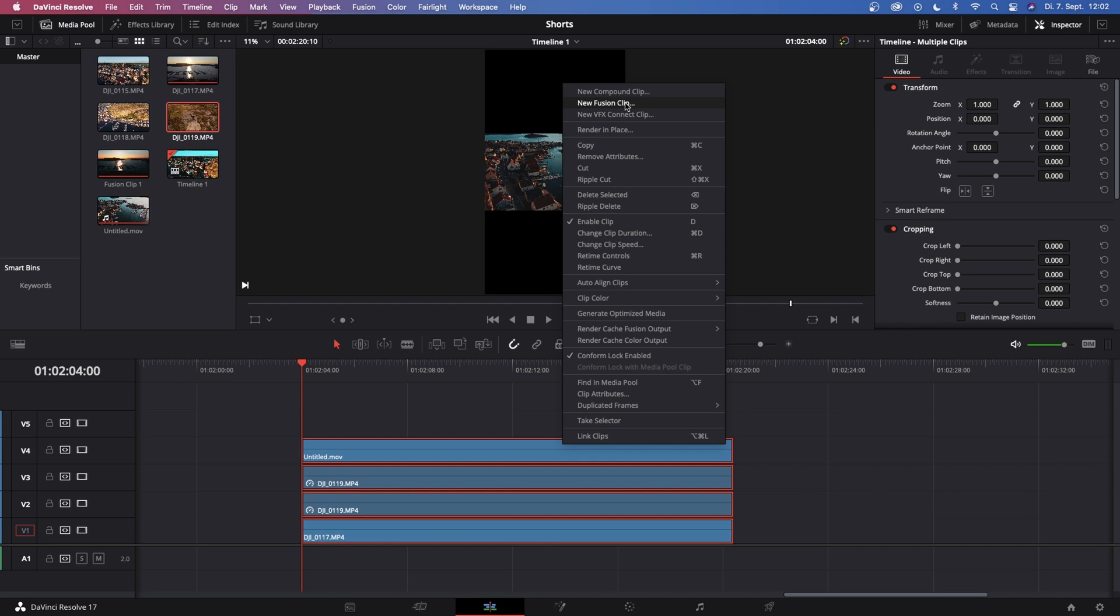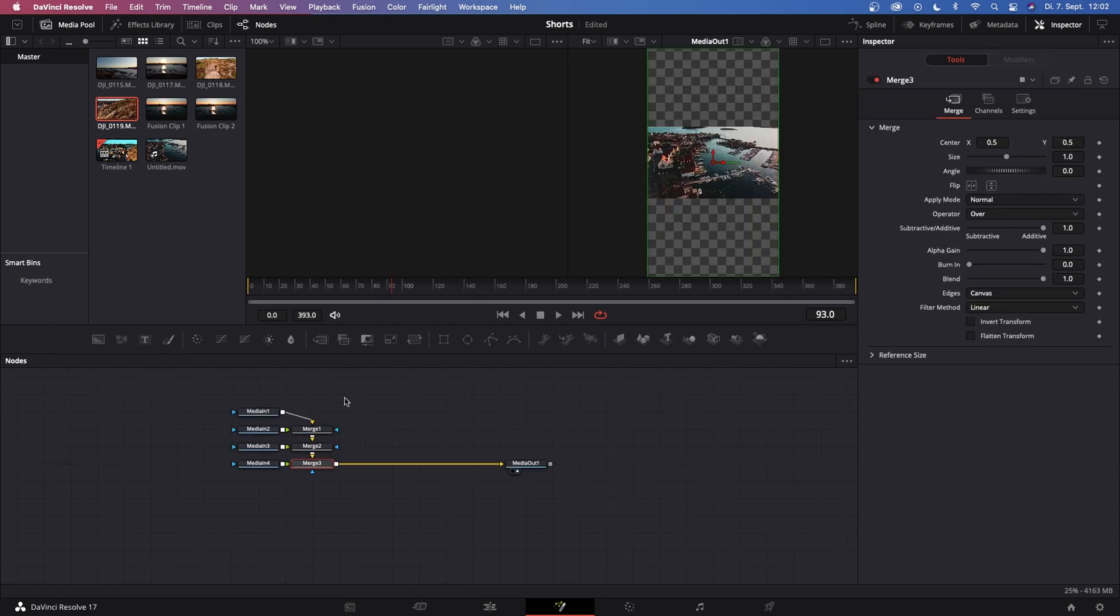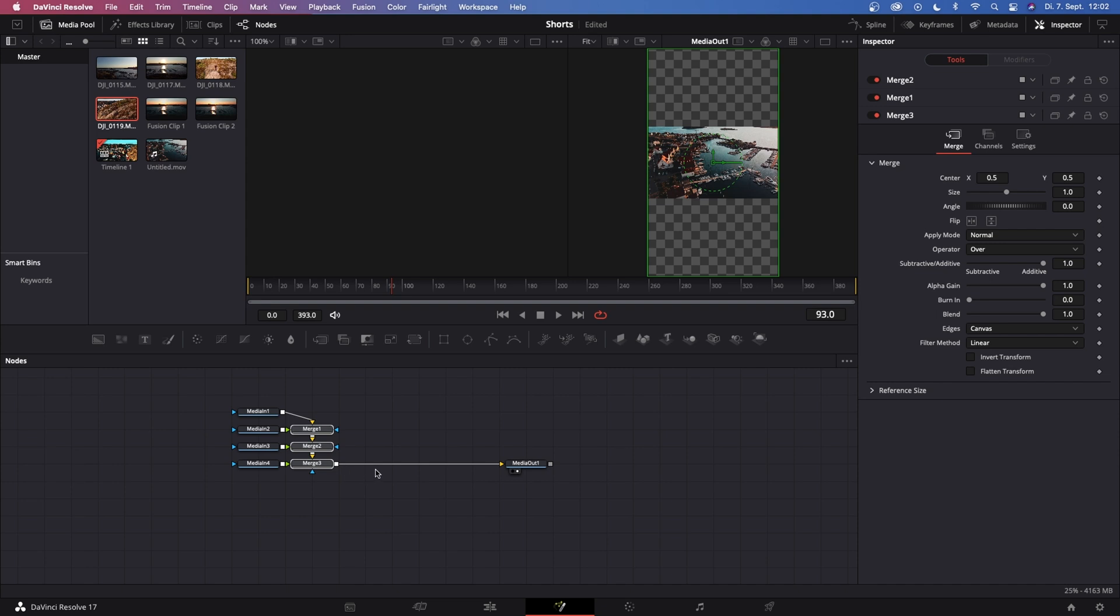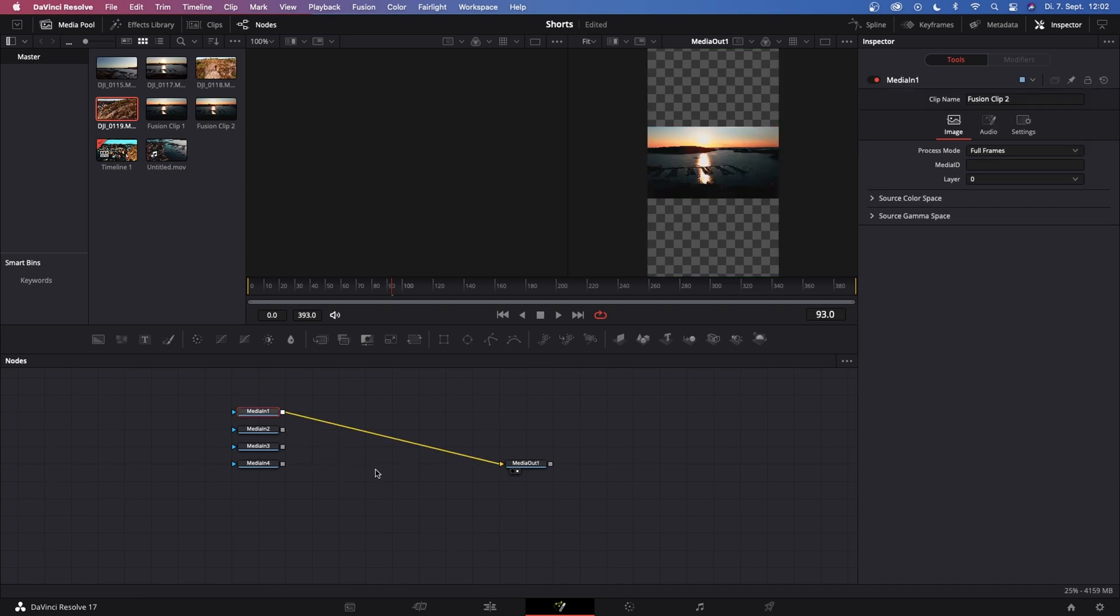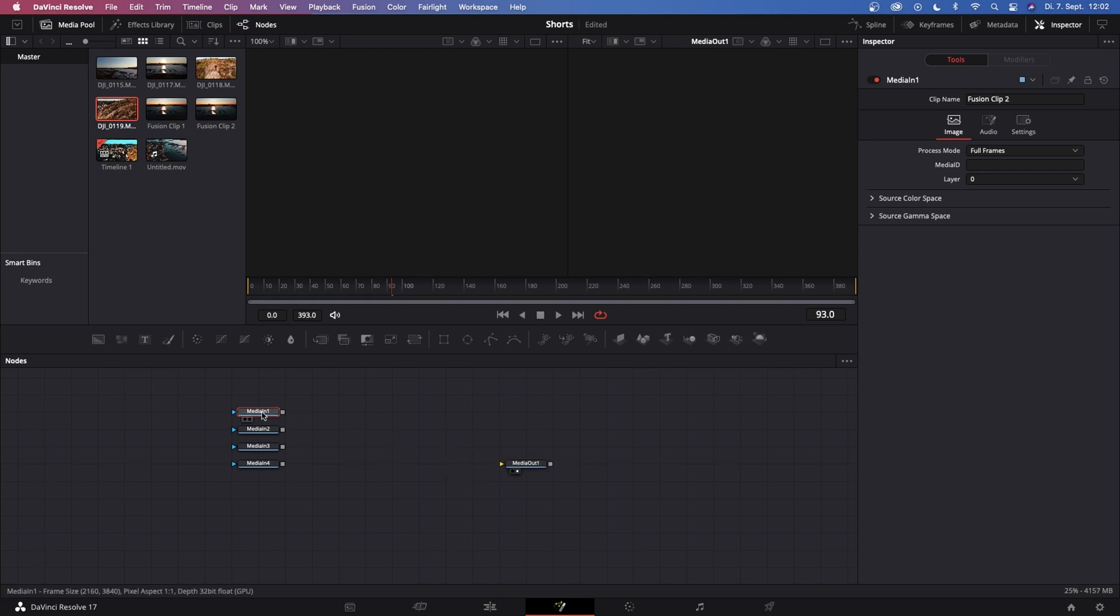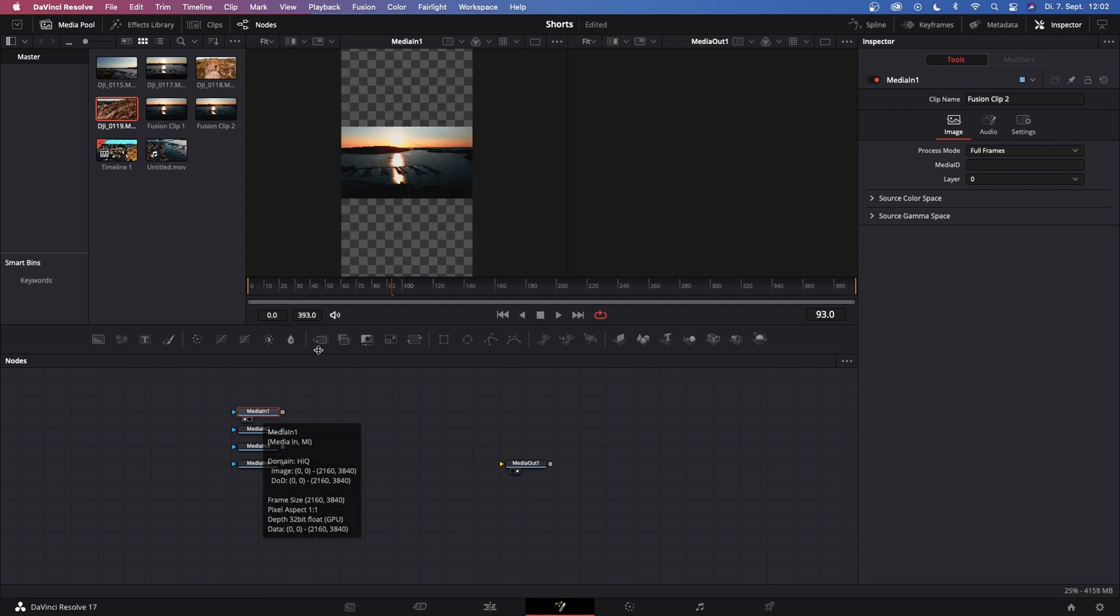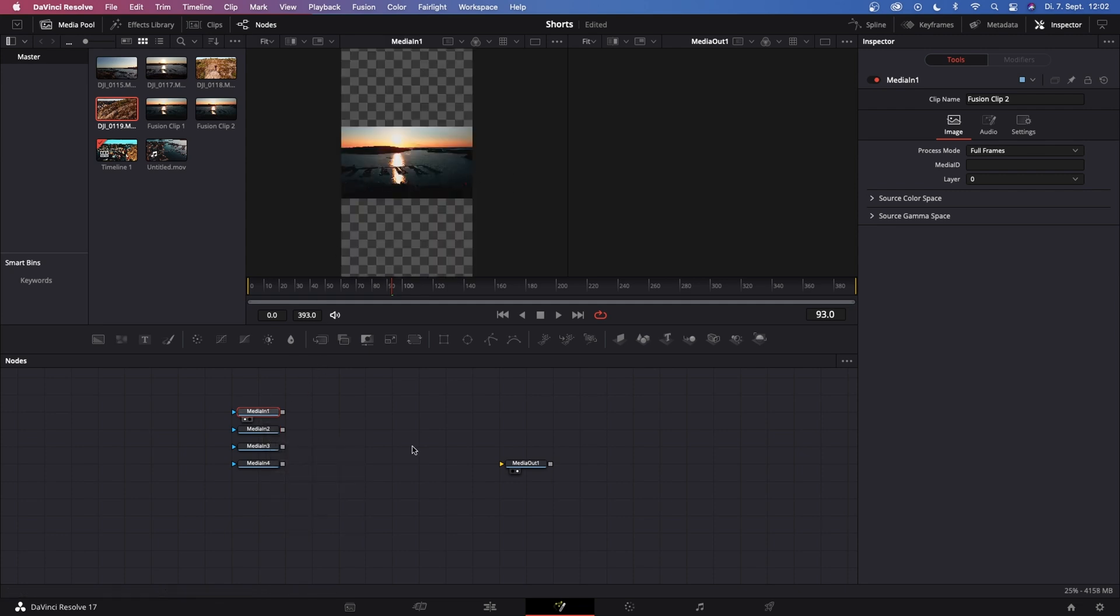Now you've got your four layers ready to go. Highlight them all, right click, and then create a new fusion clip. Now with this fusion clip selected, go into the fusion page, and what you'll see is media in 1, 2, 3, and 4, and three merges. Now we can get rid of all of those merges because we don't need that for now. Just disconnect this connection and then go to media in 1.